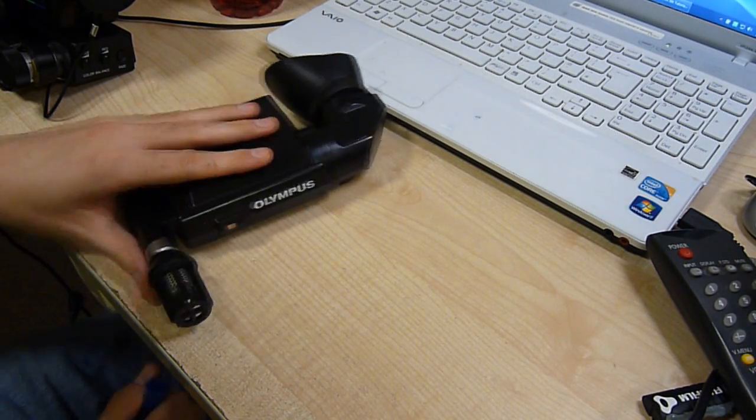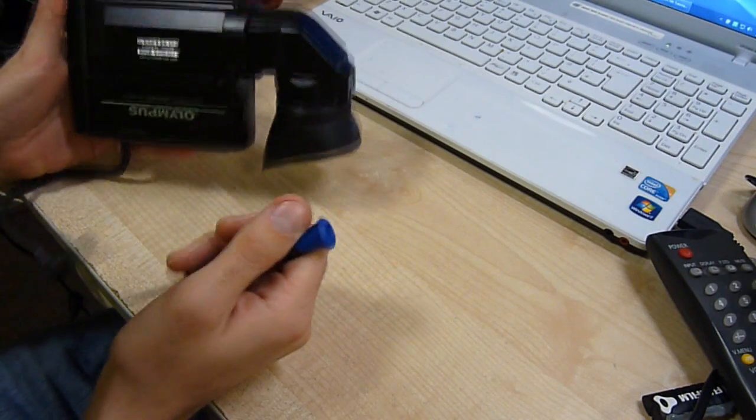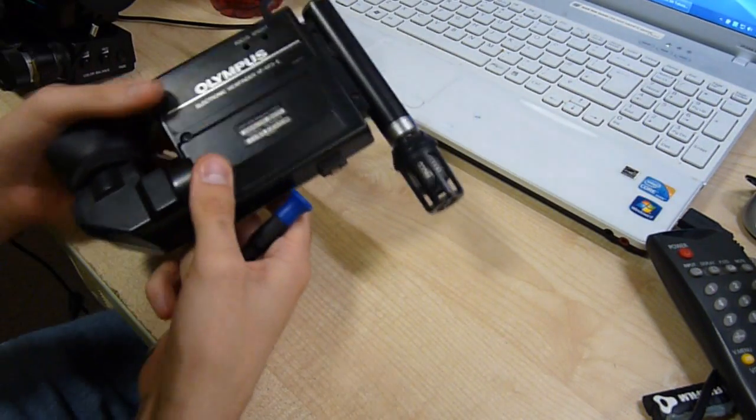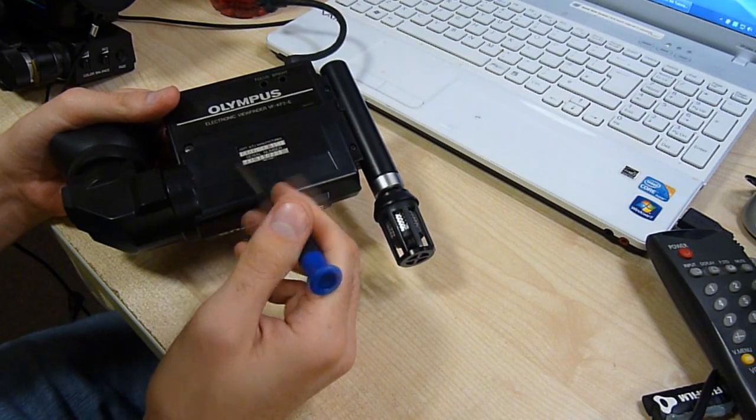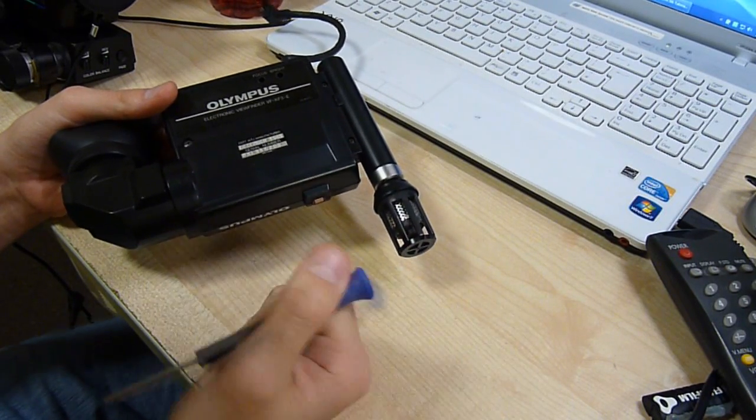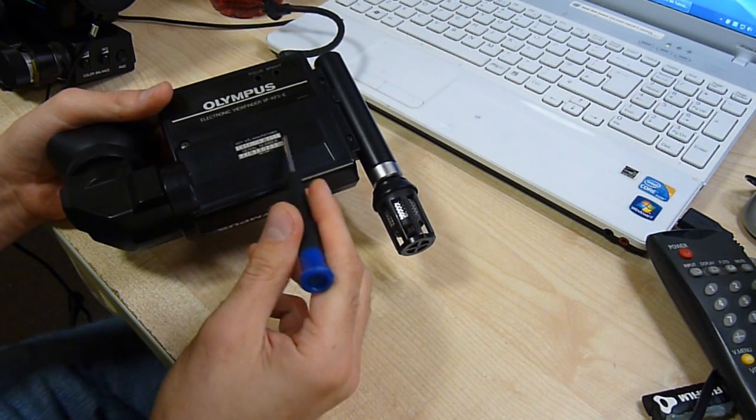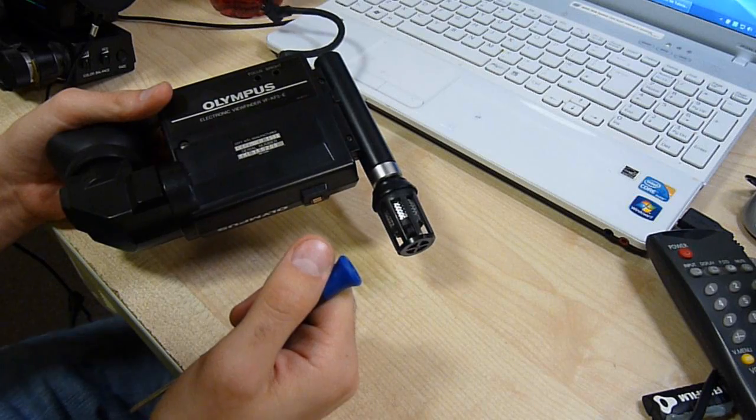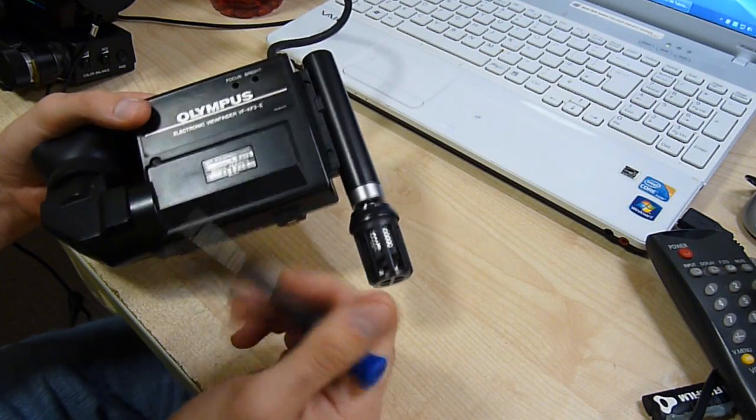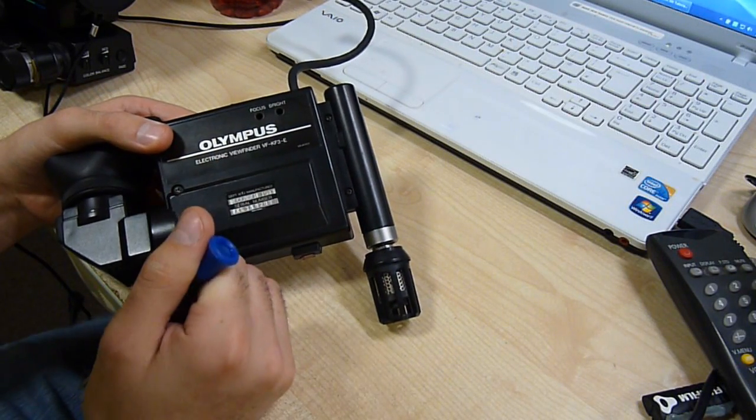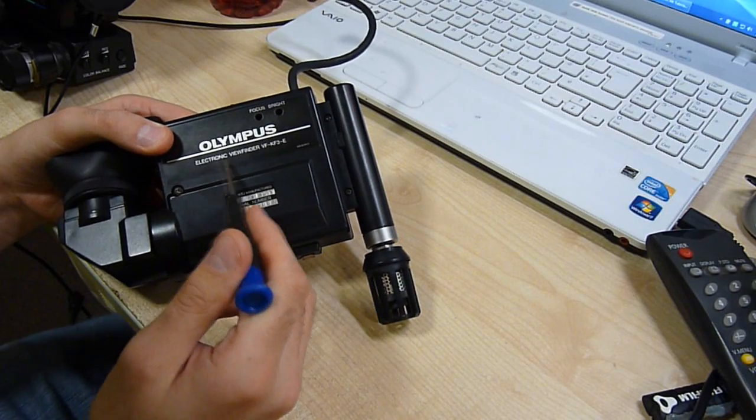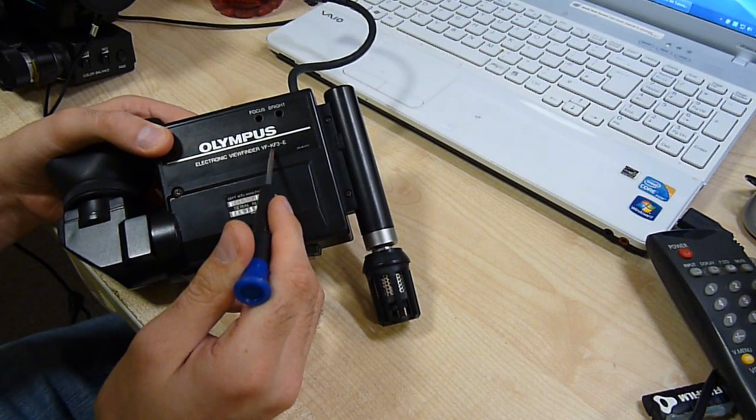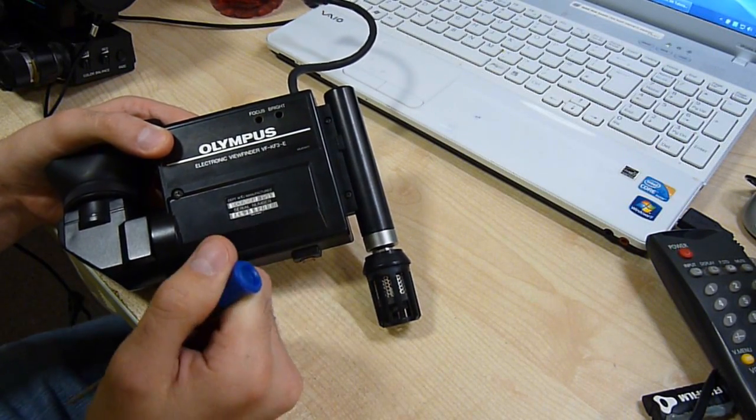So it is an Olympus camera and it's made in December of 1983. So this camera is as old as the Electron, basically. For your birthday next year, here at December. We've got focus and brightness adjustments. And it's an electronic viewfinder. VF-KF3E.